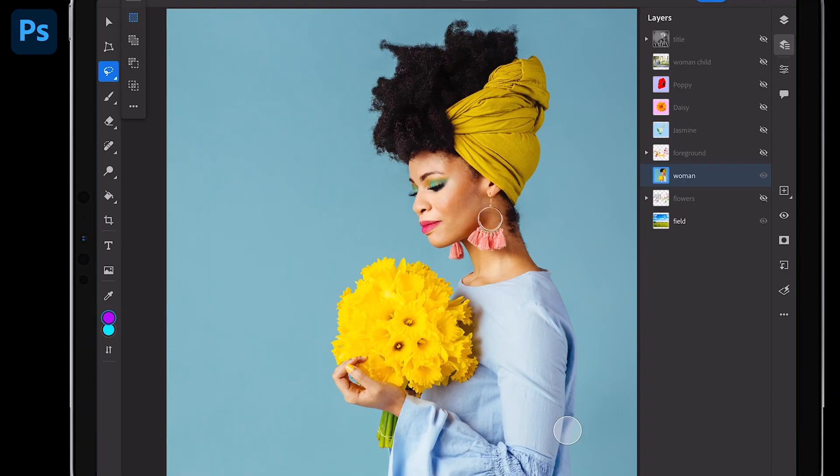Hello there, I'm Paul Trani and I'm excited to share with you these brand new updates to Photoshop on the iPad. Honestly, they're going to save you a ton of time. I absolutely love them.